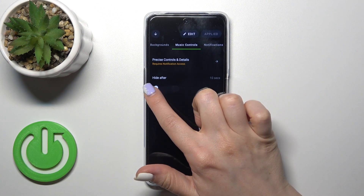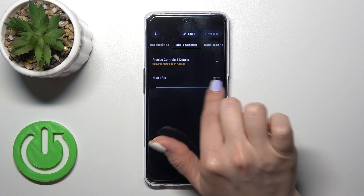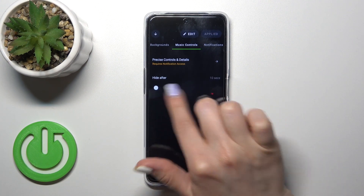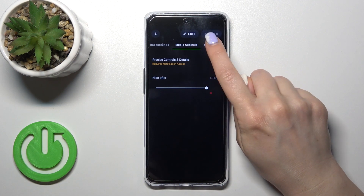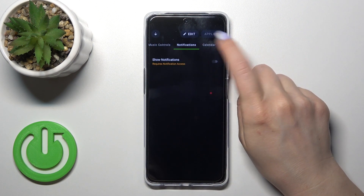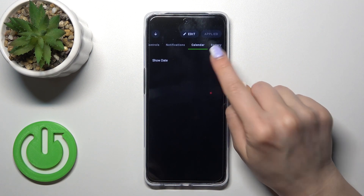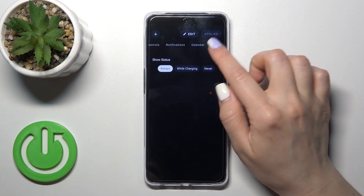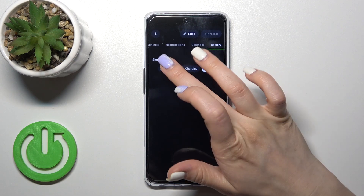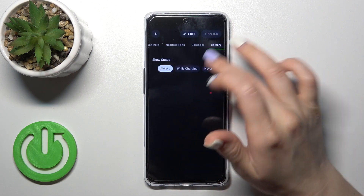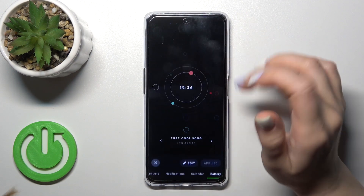To hide music controls after 10 seconds, adjust to 'don't hide' — slide to the left or to the right, set this white dot on this panel. To turn on and turn off notifications and date, use the switch. To show battery status always while charging, never — switch one from the available options here.